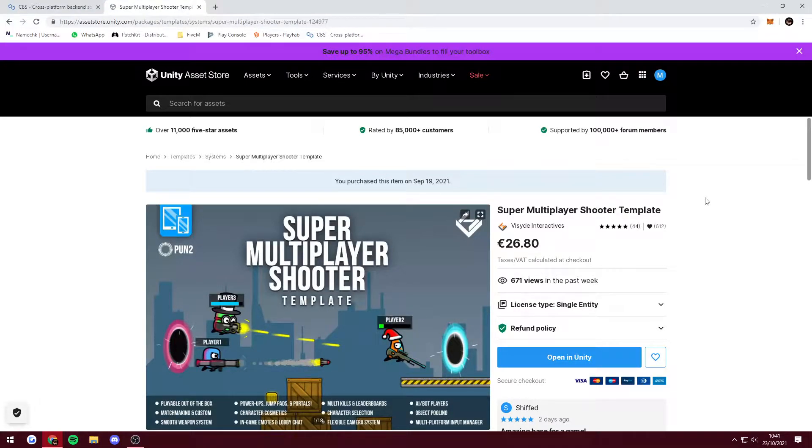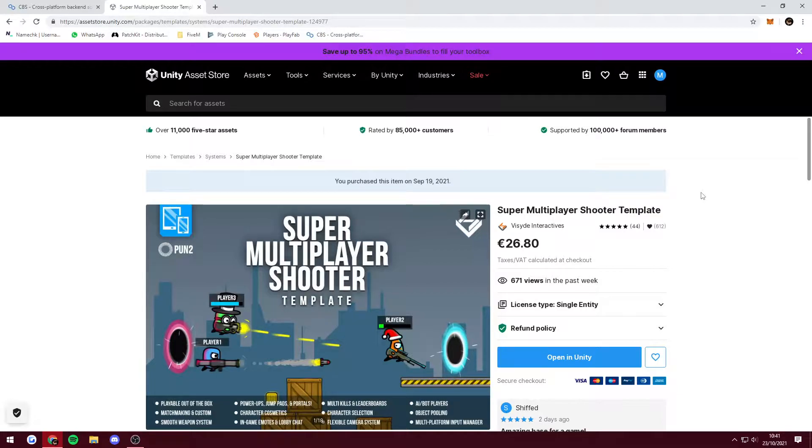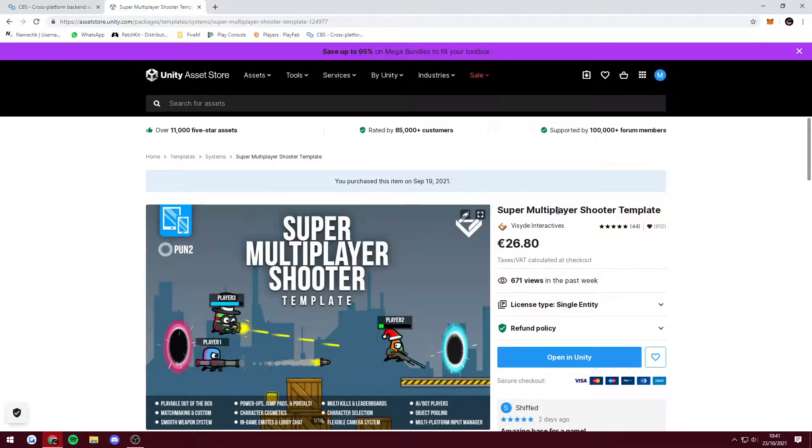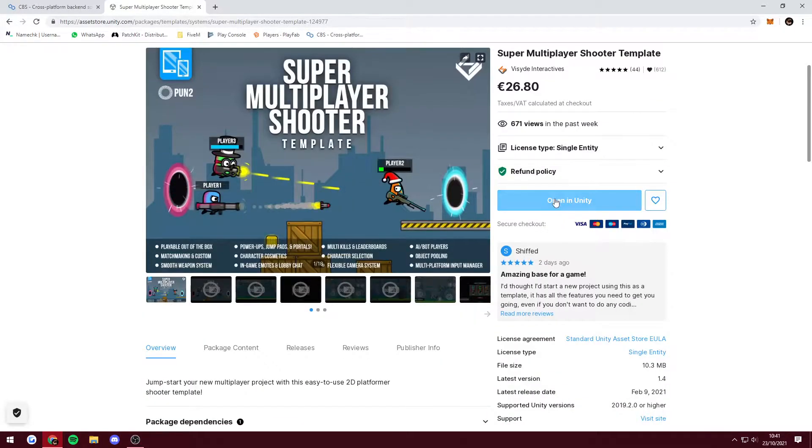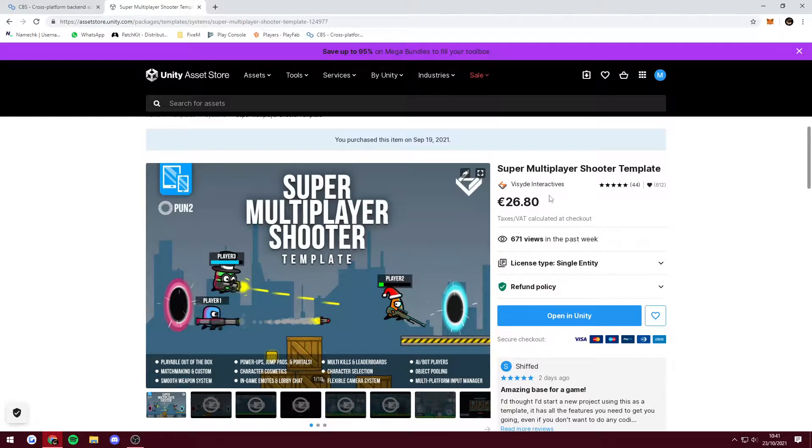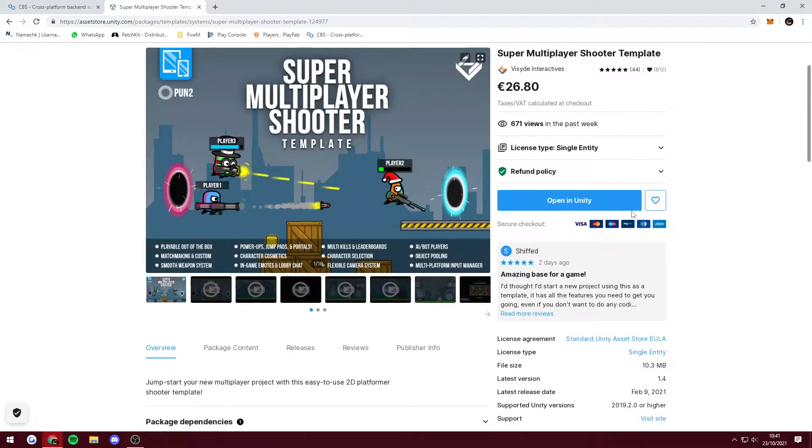Hello guys, welcome to the first of potentially many tutorials using Super Multiplayer Shooter Template from the Unity Asset Store. I got this in a humble bundle and it has worked out great for me. It's a fun little asset to play with. It uses PUN2, Photon Unity Networking from Exit Games, which I've used in the past.